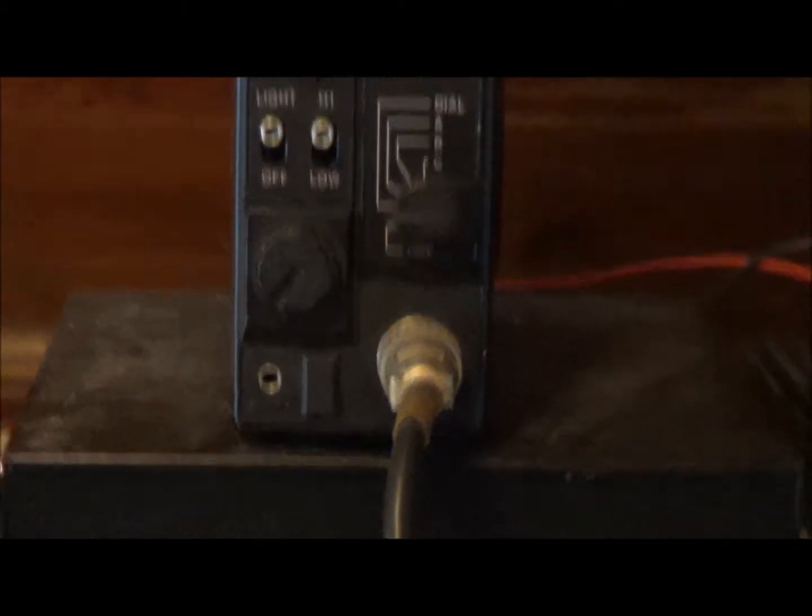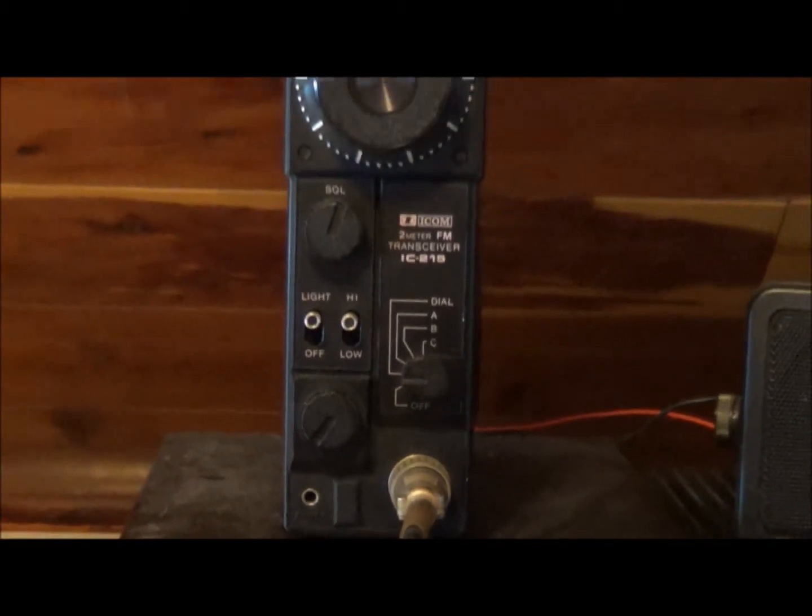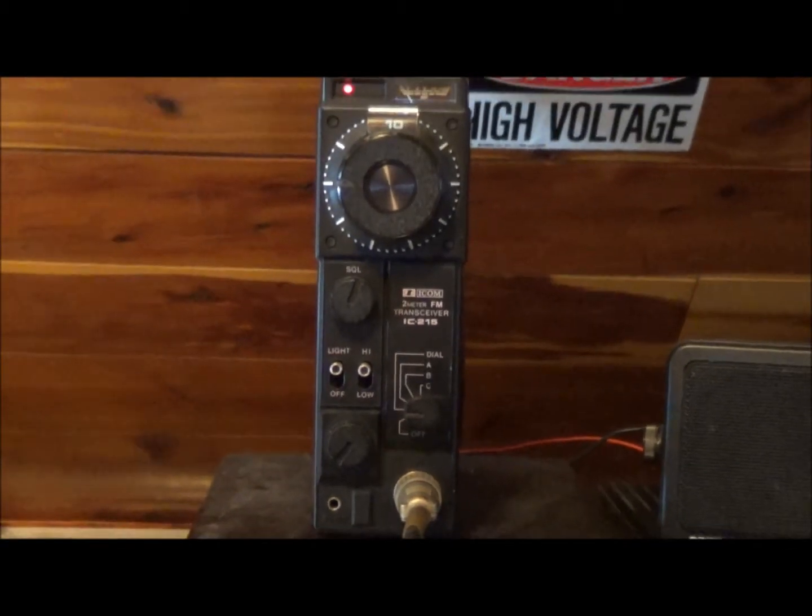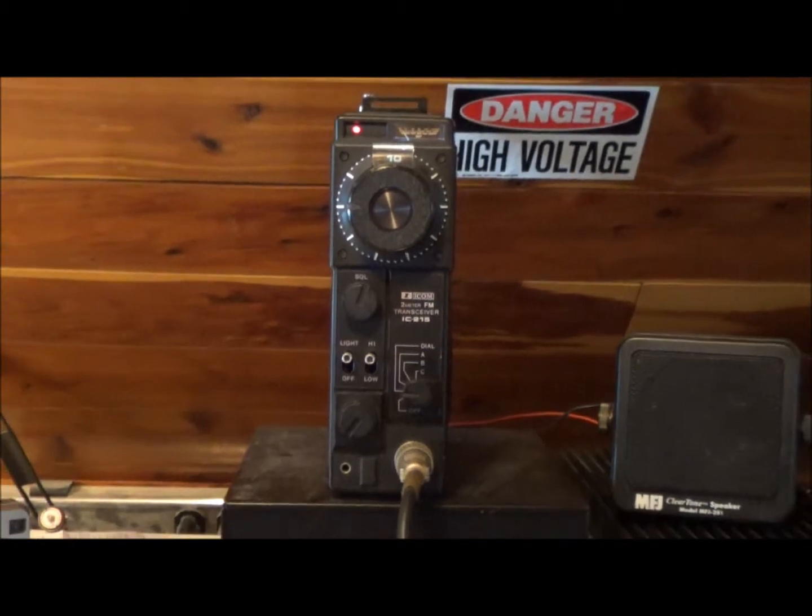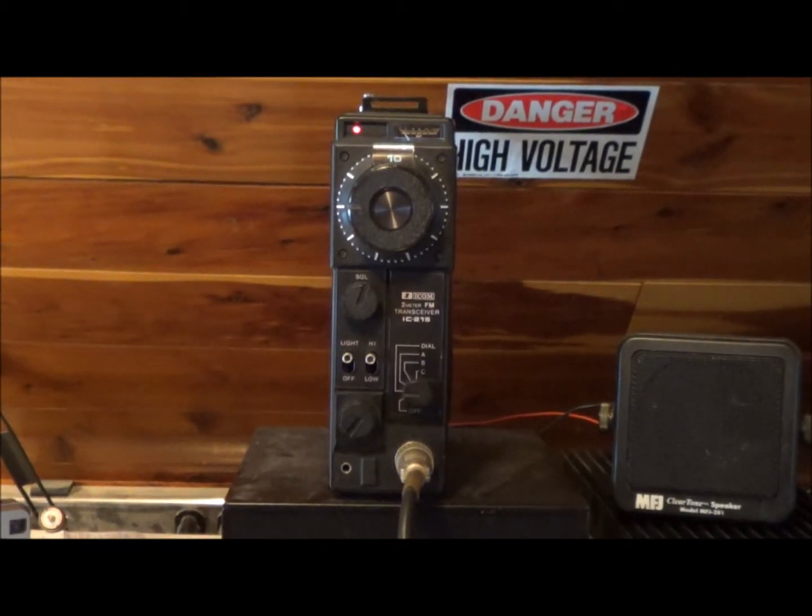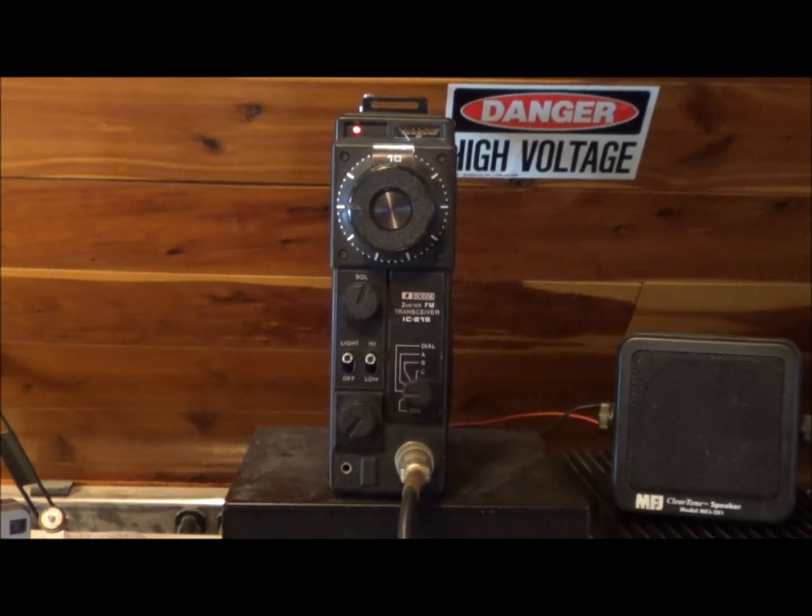And the microphone jack. That's the ICOM 215 2 meter FM transceiver.